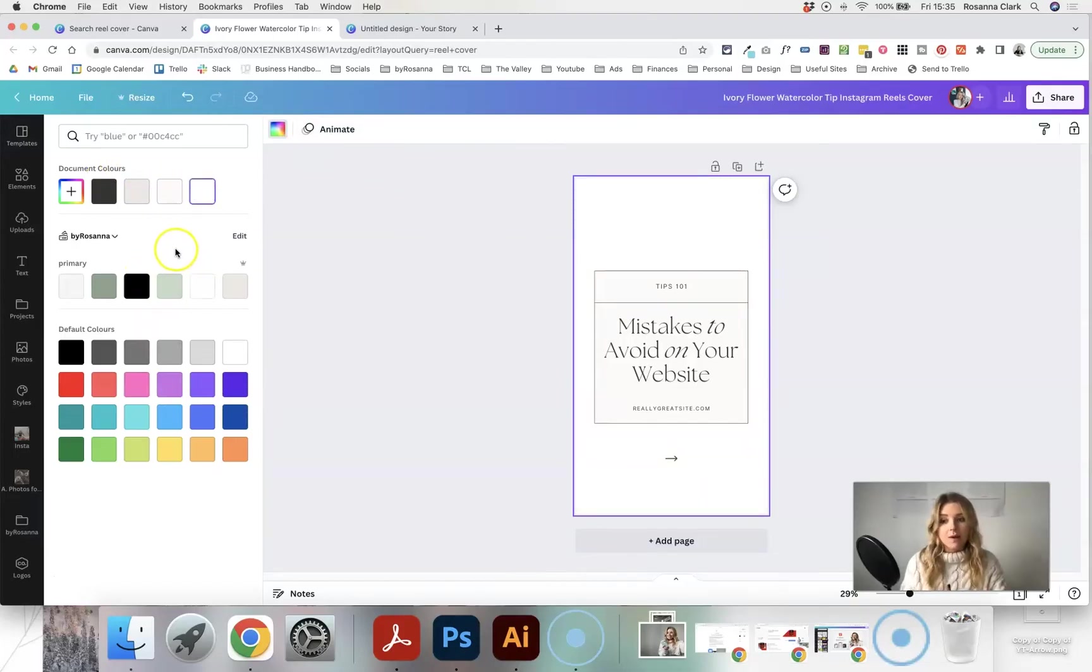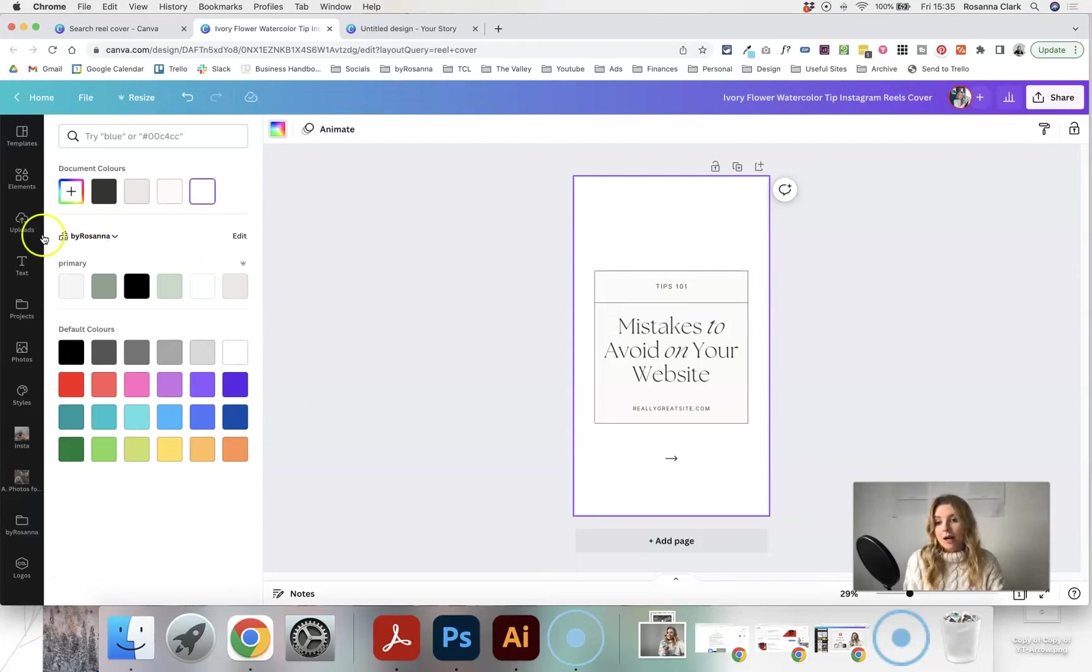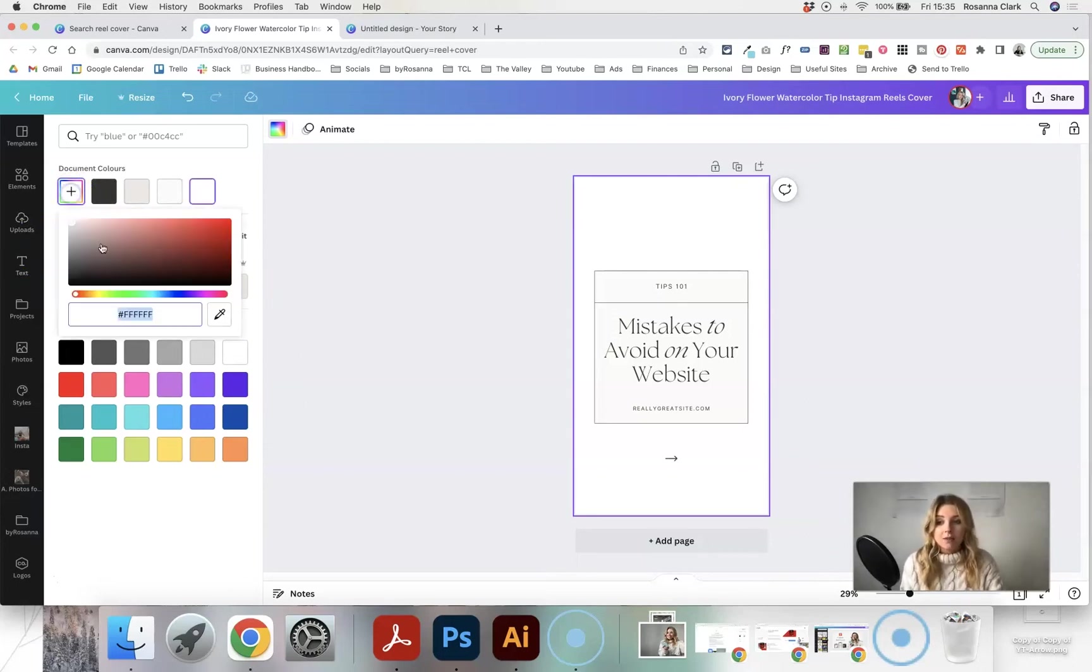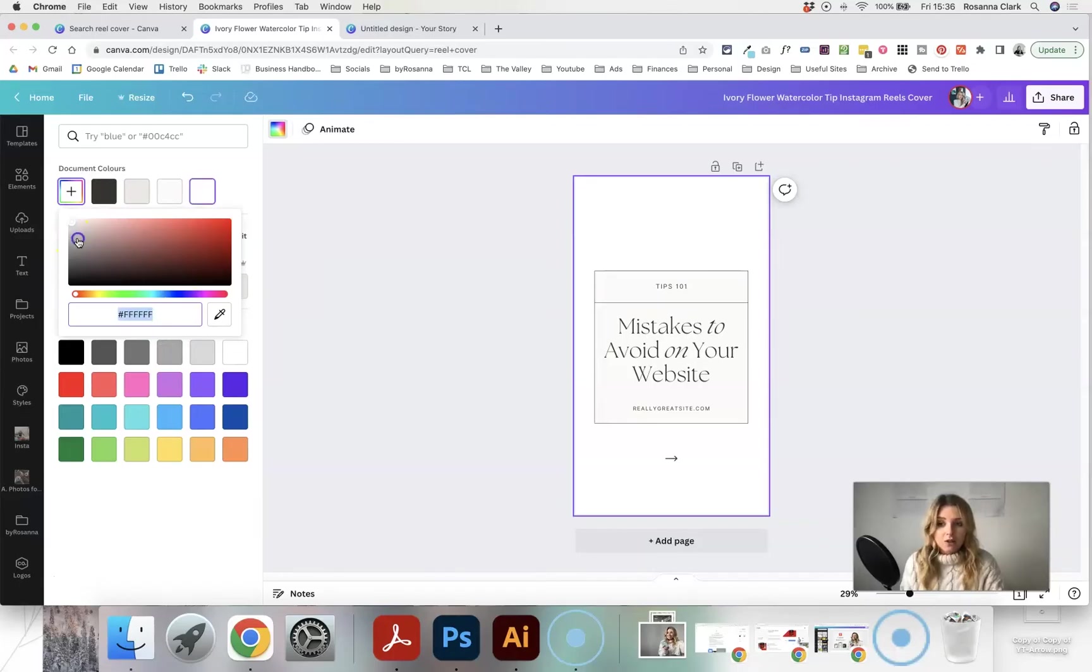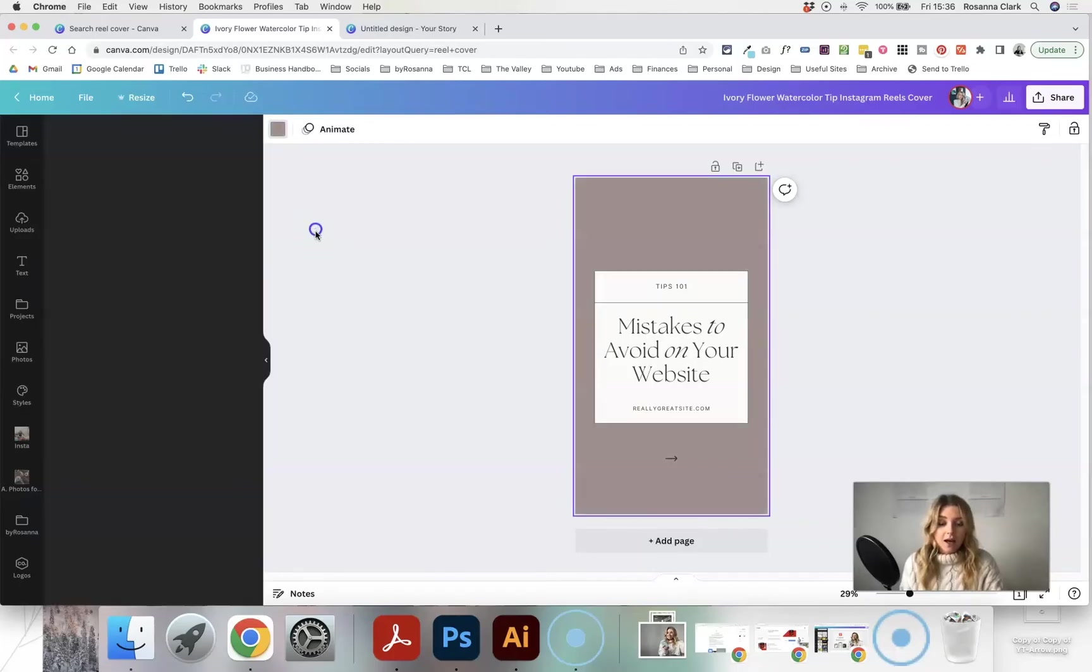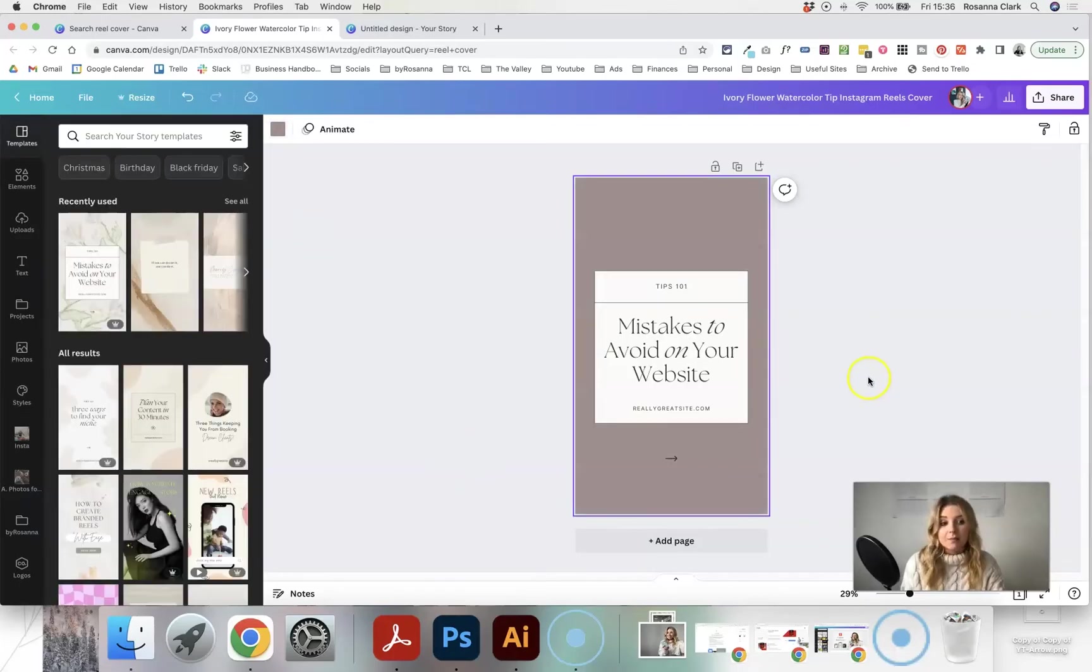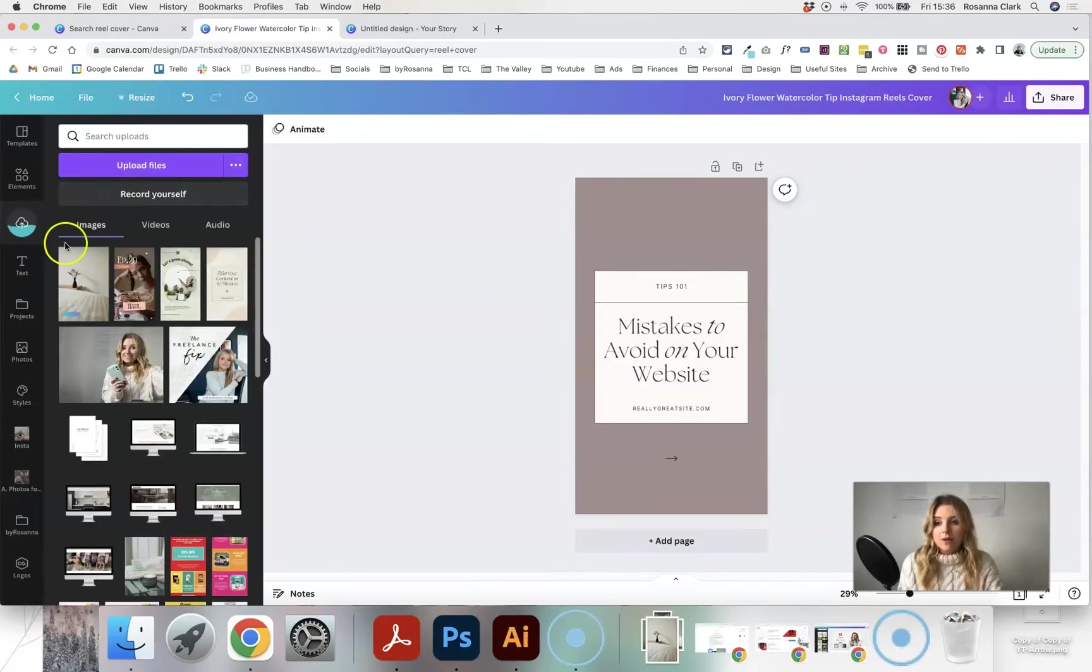And because I'm using the pro account on Canva I can create a brand colour palette here, but if not you can just click the plus button and type in your brand colour codes so that you can create completely branded graphics on here as well.